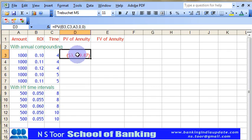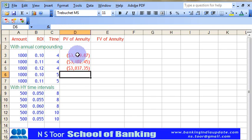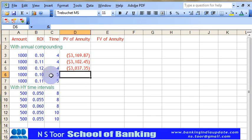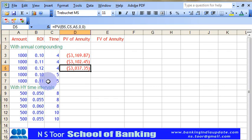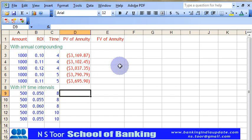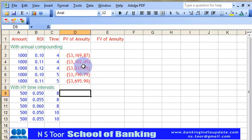It is very simple — just copy this formula and place it here, and we have made the calculation. Now we are changing the time period from 4 years to 5 years and placing the rate of interest at 10% and 11%. Using the same formula, we copy and place it, and it calculates the different present values of annuity.